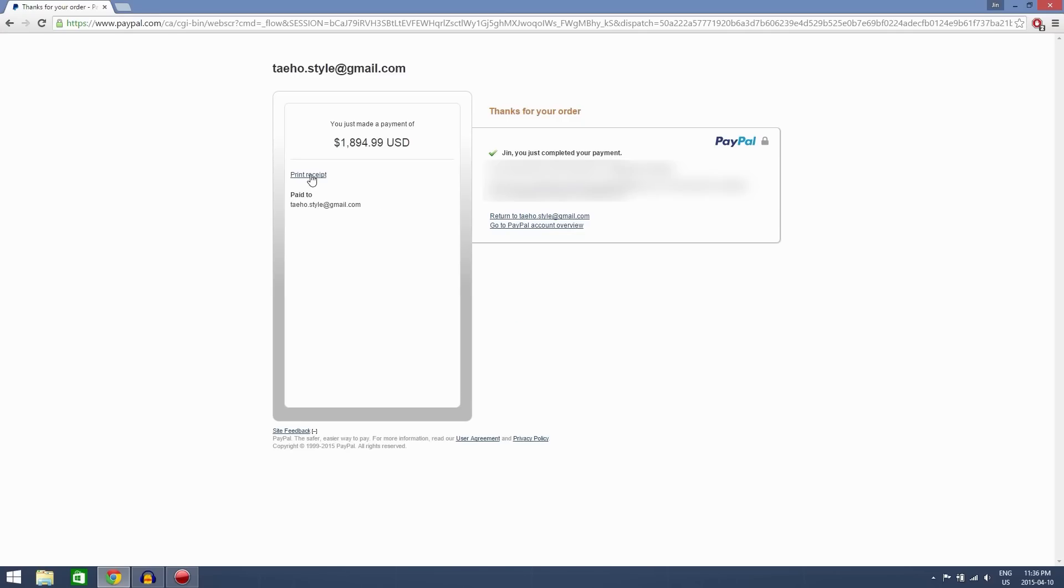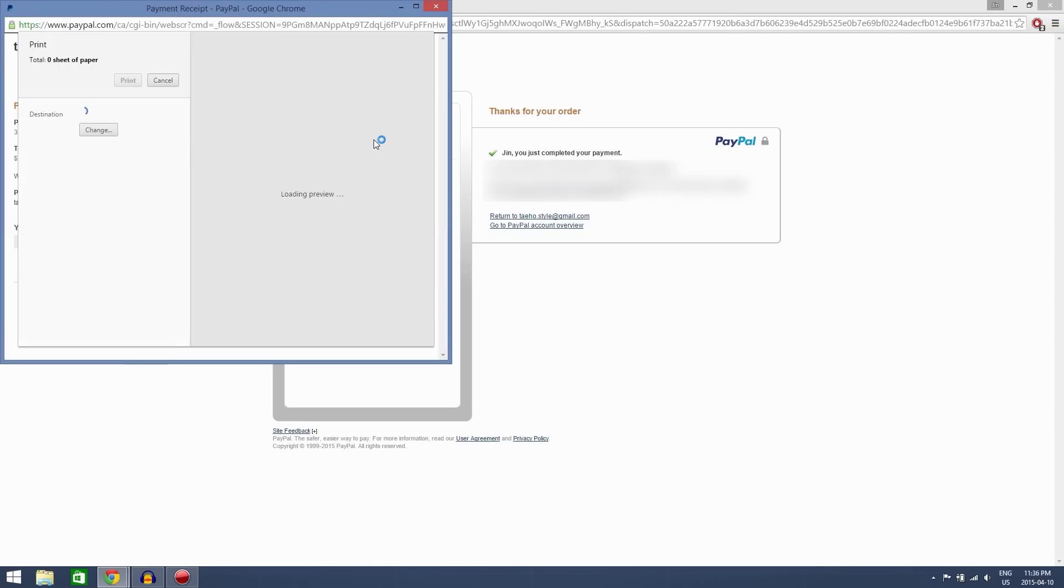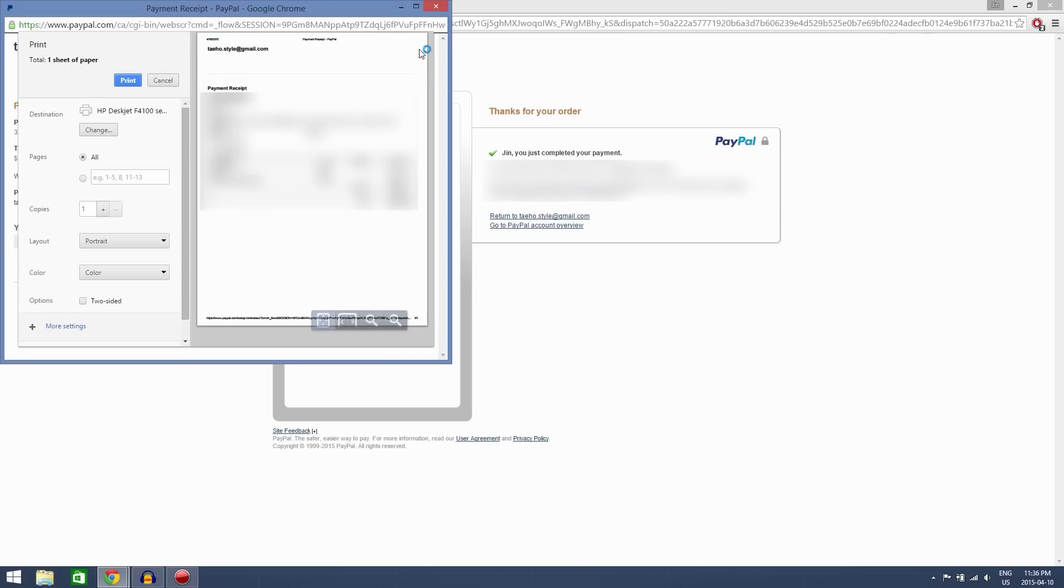Perfect, now you can click print receipt to print out a receipt for yourself. Other than that, you should receive an email and the order is complete.